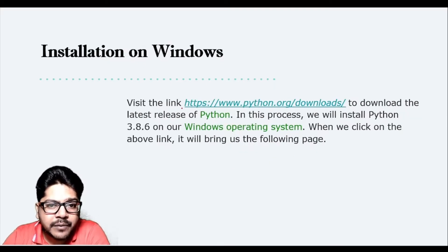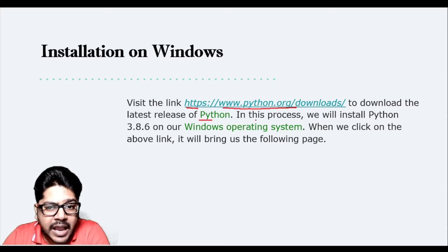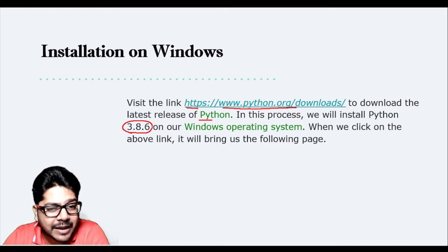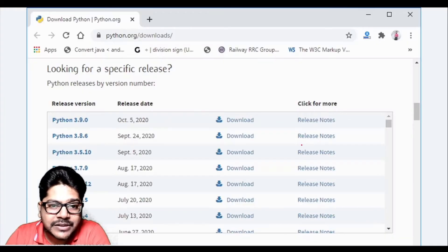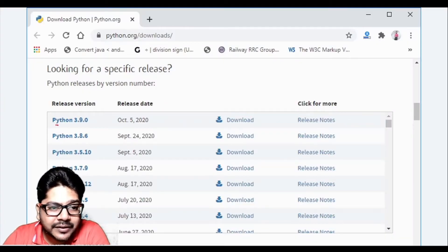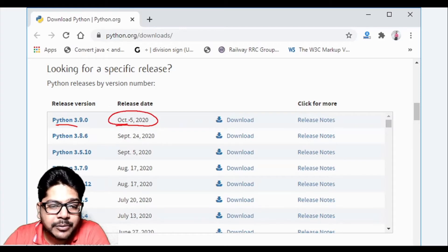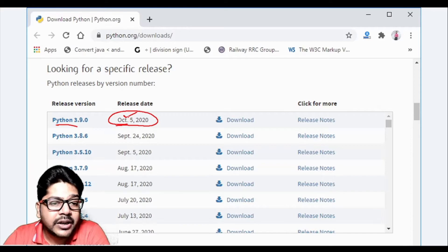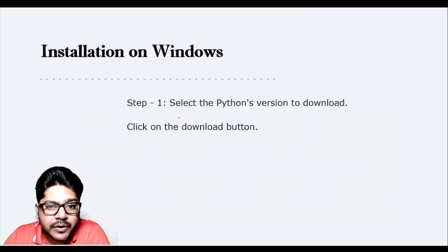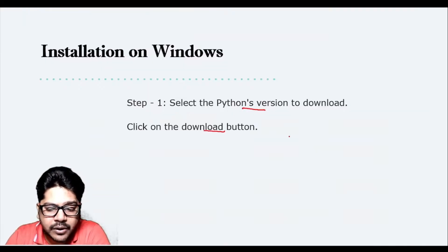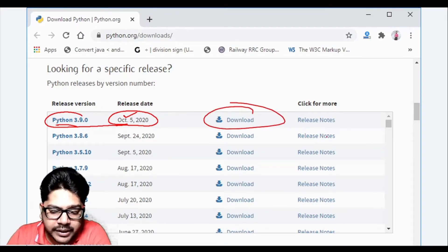First, visit www.python.org/download to download the latest release of Python. In this video I installed version 3.8.6, though I've since updated it. When you click on that link, a page will open — this is a screenshot from when I first installed it, around October 5, 2020. Go with the latest version available. Select the Python version you want and click the Download button.